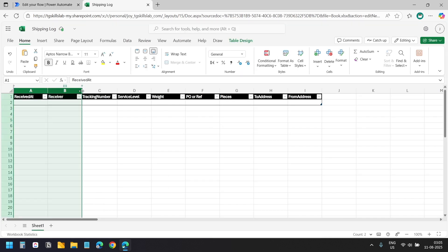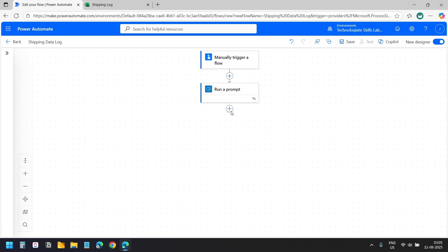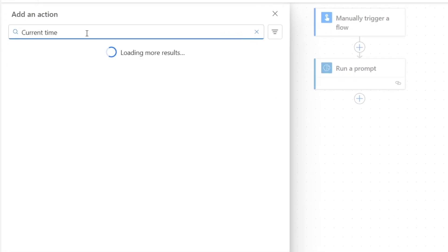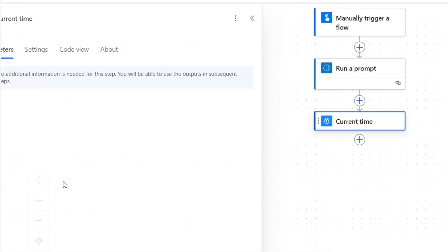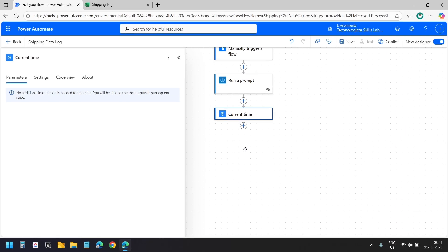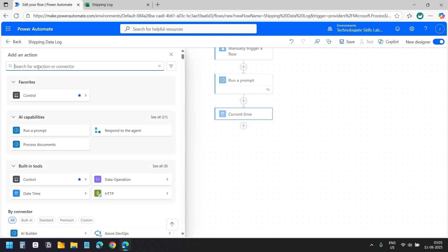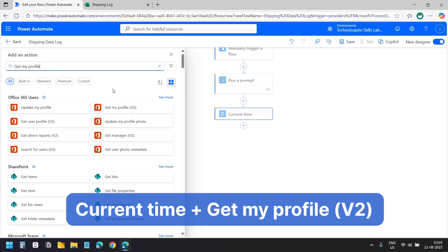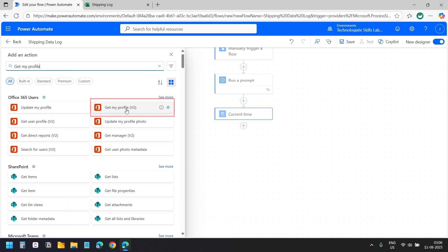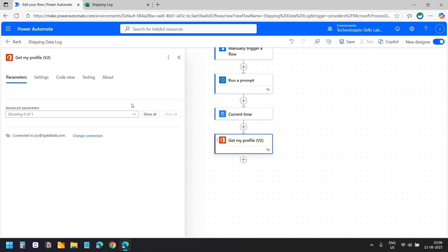In the Excel file, we are storing the current time and the name of the user, which will not be present on the shipping labels. I will add a new action and search for 'Current time'. I will select the current time action — this returns the date and time when the flow runs. I will add another action to get the name of the user who is running the flow. I will search for 'Get my profile' and select the 'Get my profile V2' action. This action will return the details about the user. We will just need the name of the user.